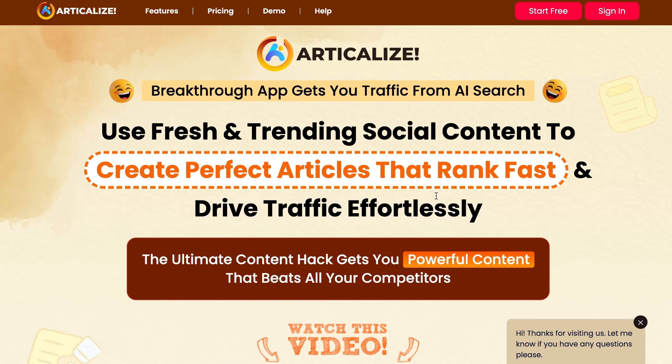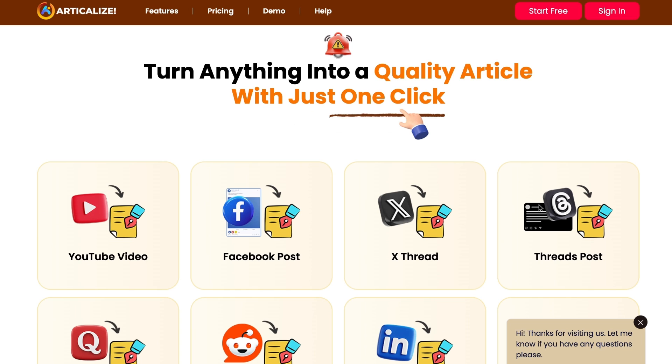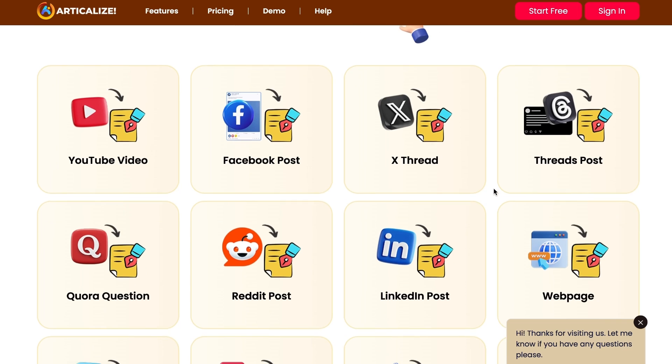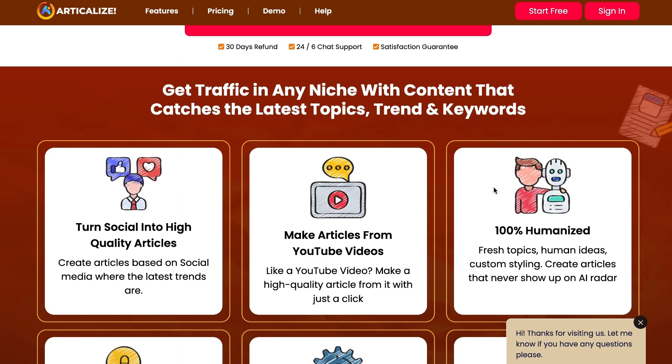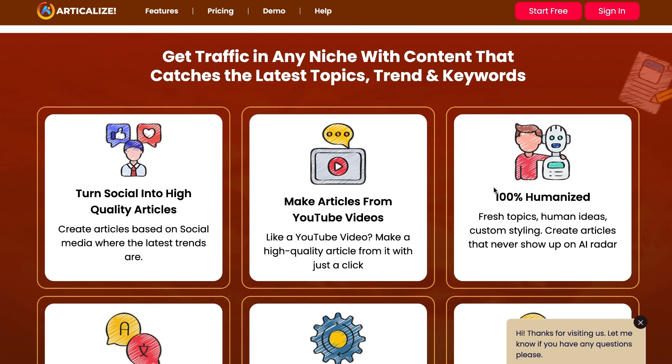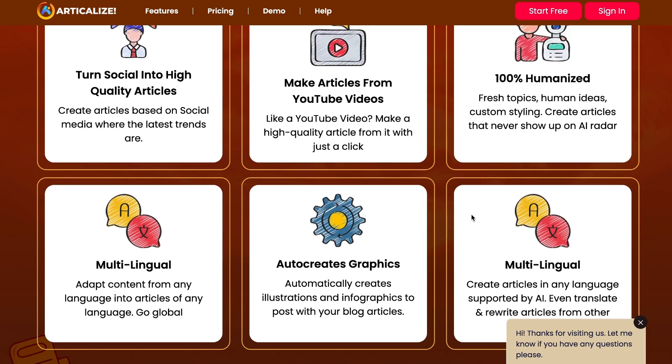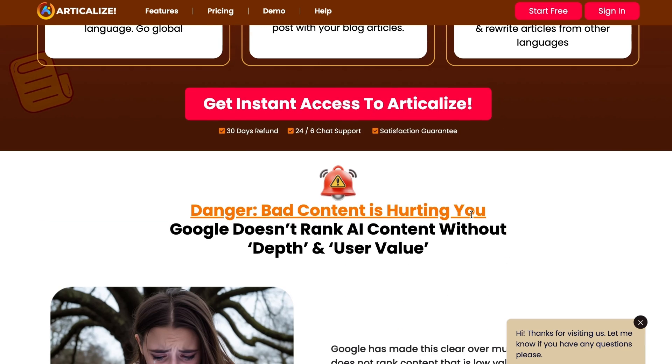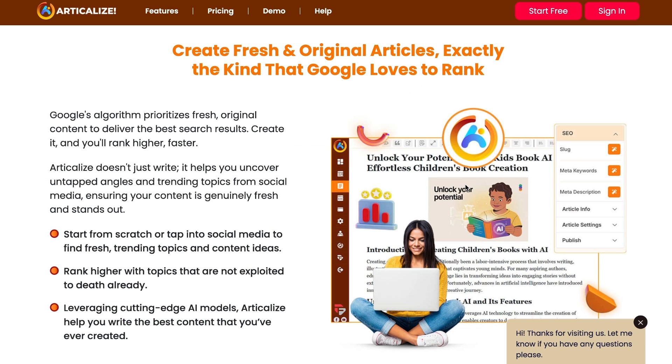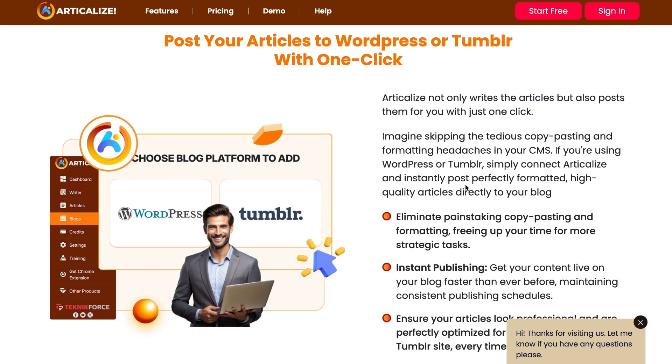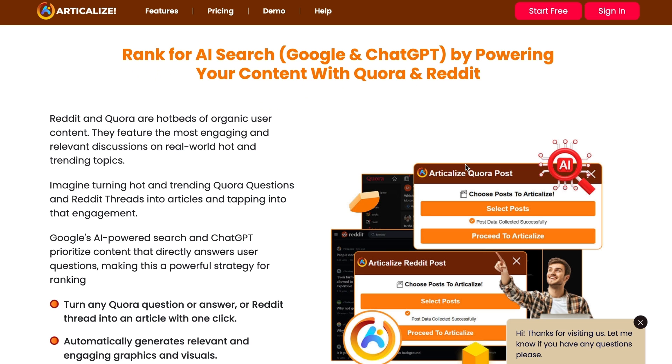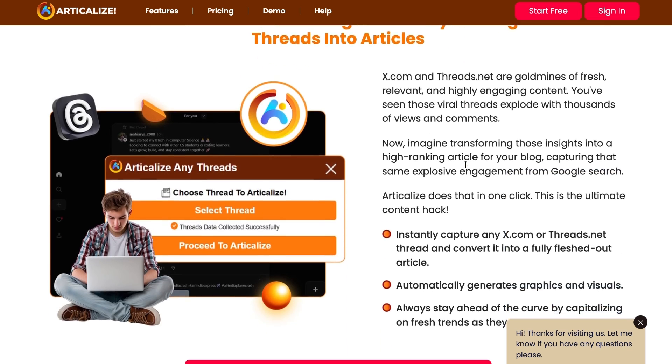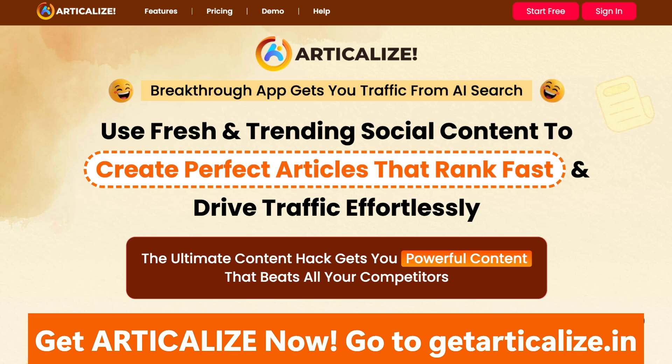Introducing Articleize. Turn anything into a quality article with just one click. Be it YouTube video, Facebook post, Reddit post, LinkedIn post, AI content, etc. Get traffic in any niche with content that catches the latest topics, trends, and keywords. It comes with powerful AI editor, works in any language, generates images, creates articles from the social web, and easy to use. Create fresh and original articles that Google loves to rank. Post your articles to WordPress or Tumblr with one click. Rank for AI search like Google and ChatGPT by powering your content with Quora and Reddit. And a lot more. So what are you waiting for? Get Articleize now. Just go to getarticlized.in.